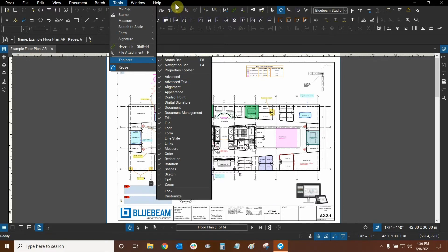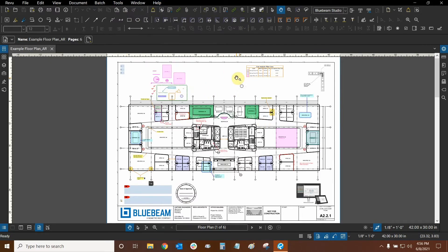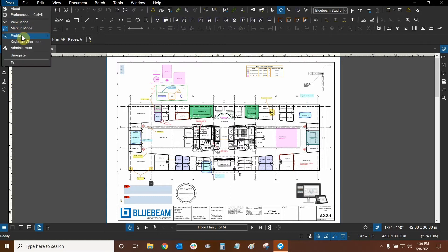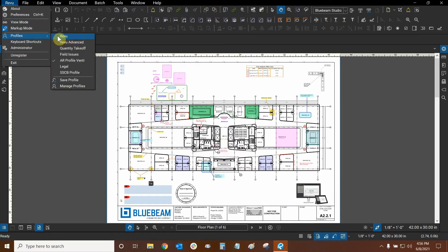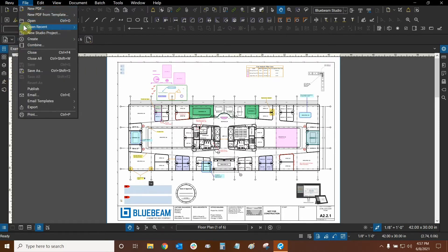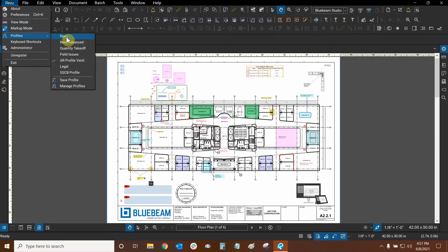We can click on Customize in this drop-down to start changing where our icons go. But before I do this, I'm going to make a brand new profile. So I'll go to the Review drop-down and mouse over Profiles. Usually the Review profile is the first one in the list used by default, but it's really nice to use the Review Advanced profile because it already splits your major icons on the left and right. Let me show you what I mean.